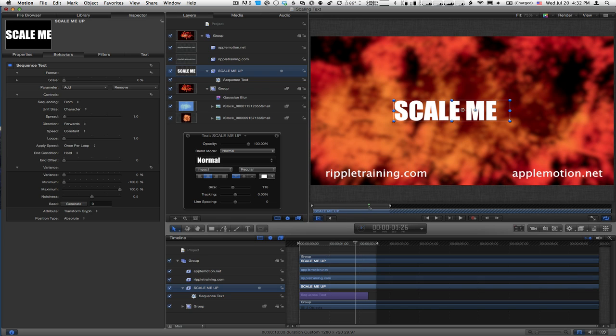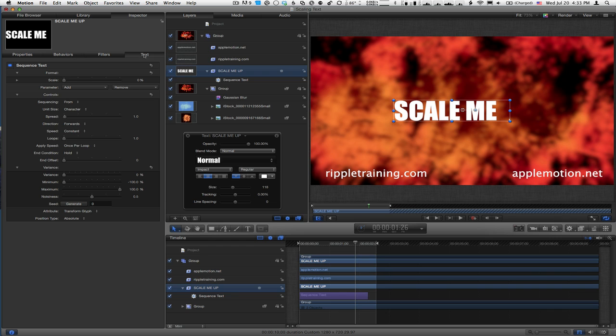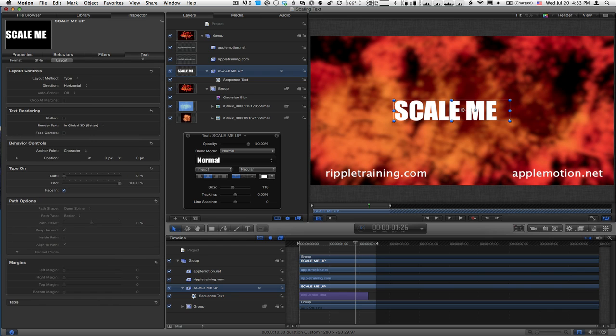Here's what you have to do to fix that. Instead of the Behaviors tab, we're going to go to the Text tab, or the Text pane. In Motion 5, these are panes. I'll select that and go to the Layout section.